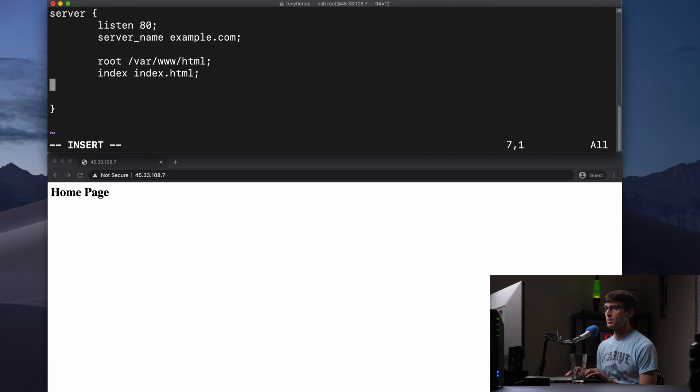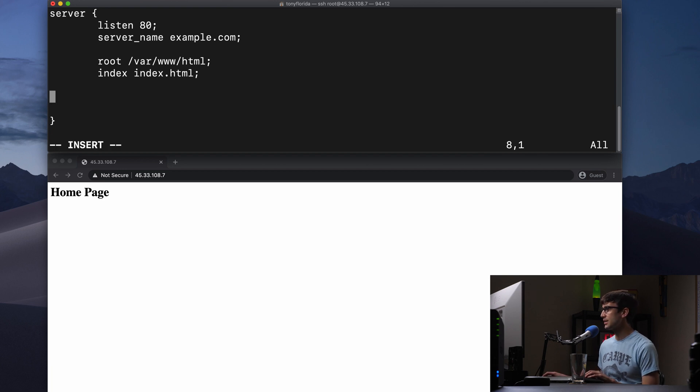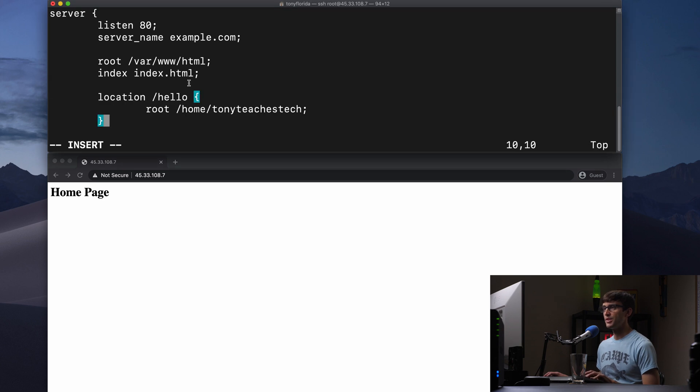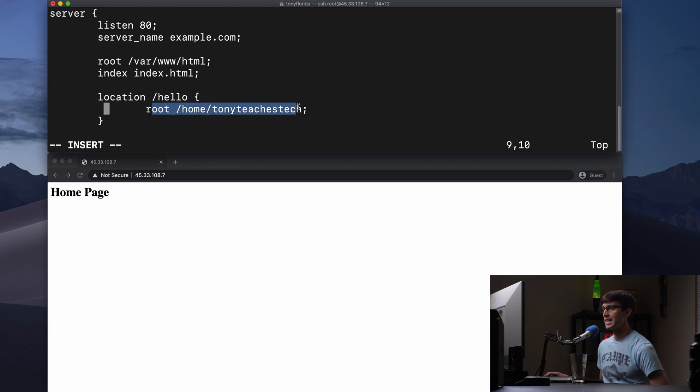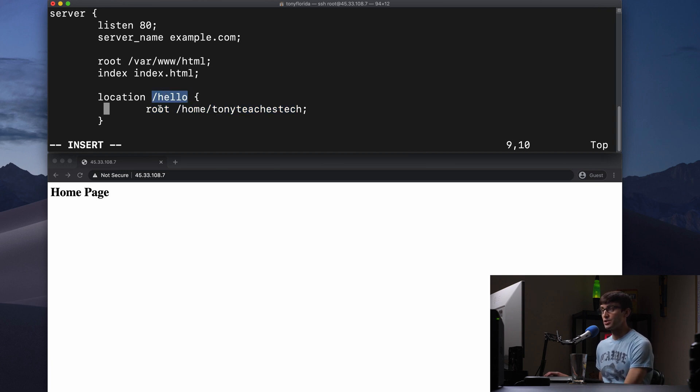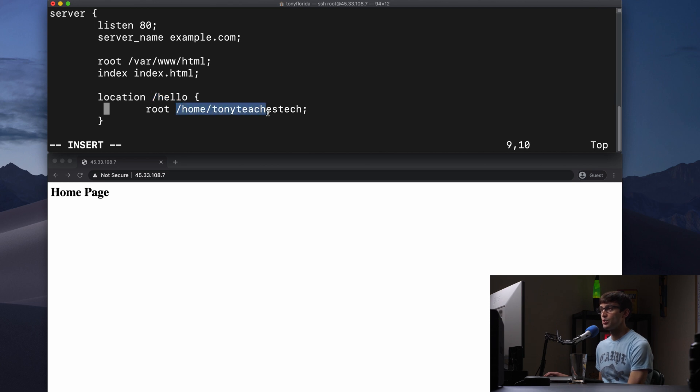We'll add a location block in here and I'll use my cheat sheet over here to do that. This is a location block with a root directive nested in it. And the value of the location is /hello. And the root is set to /home/tonyteachestech.